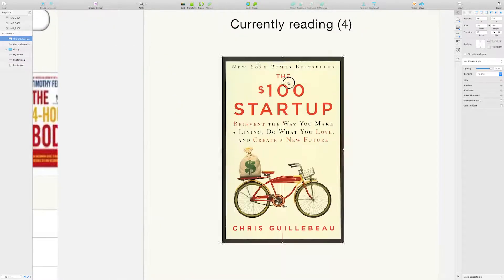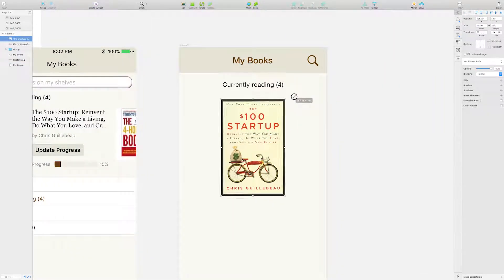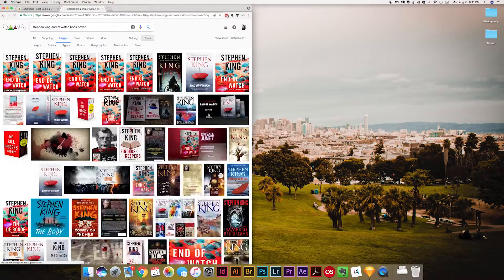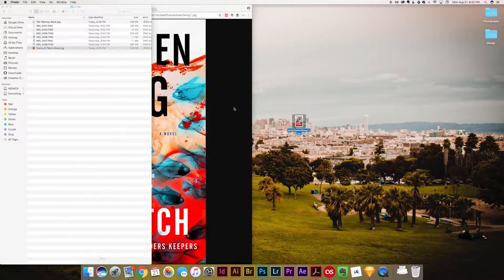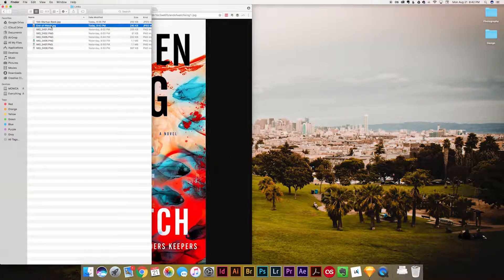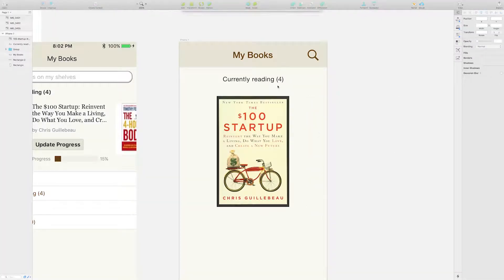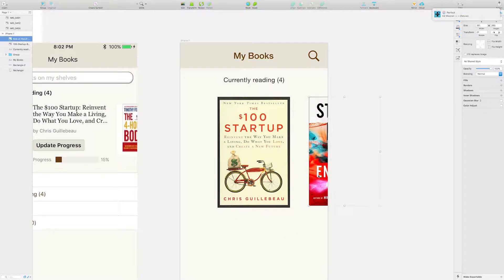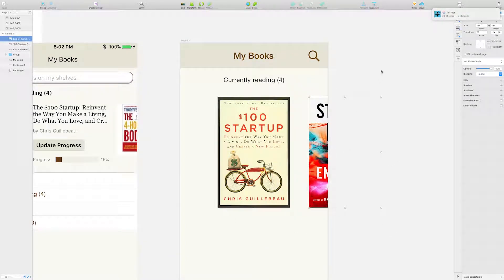By showcasing a large image of the book cover artwork, I've made the book the hero of the screen. This makes it quick and easy for the user to see which book they're updating the progress for.